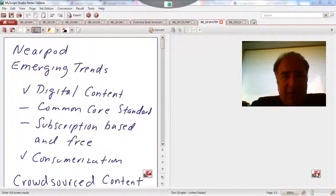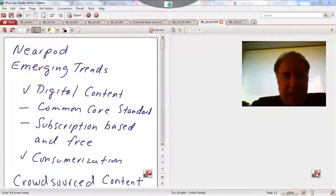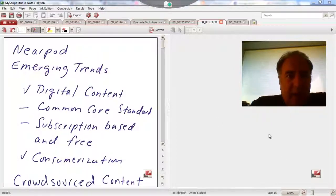In this screencast, I'd like to show you how we can add new vocabulary to MyScript Studio Notes Edition so that when it does the handwriting recognition, it will automatically convert your handwriting into the word.